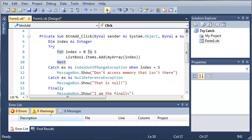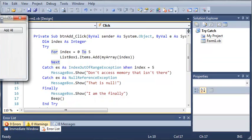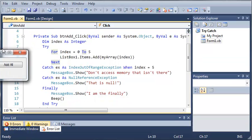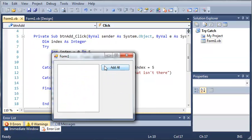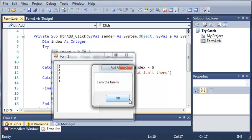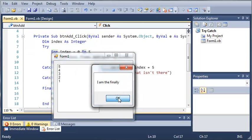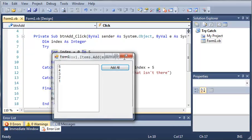Let's go ahead and run this. We'll click add all and you can see that it says don't access memory that isn't there. Then it's got I am the finally and it beeps right there.